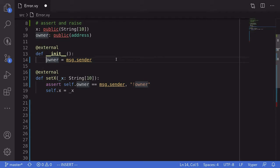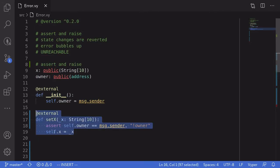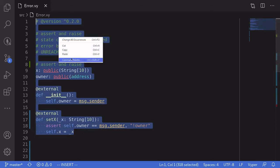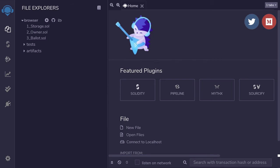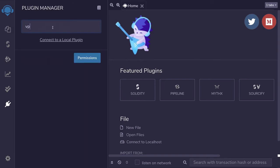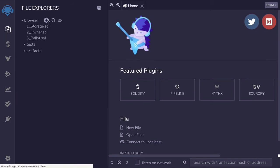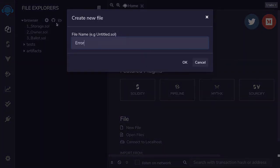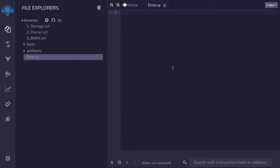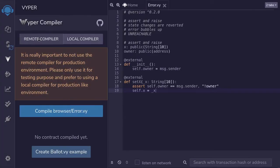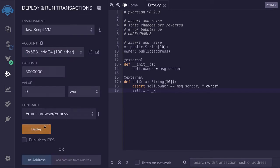Inside the constructor, I forgot to say self.owner, so I'm going to add self to the owner state variable. Now I want to show you an example of this setX function in Remix. I'm going to copy all of the code, and then inside Remix I'll first activate Vyper. Then we'll create a file called error.vy, paste the code, compile it, and then deploy it.